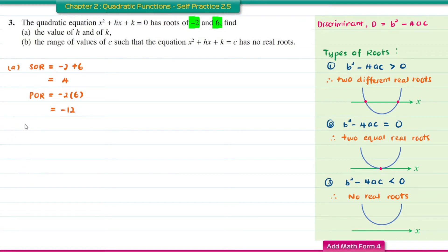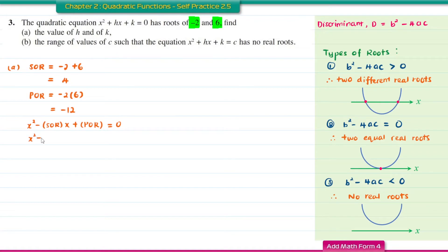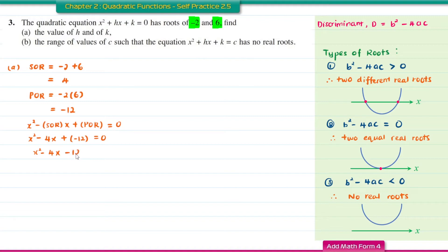The product of roots is negative 2 times 6, which equals negative 12. Using the formula x squared minus (sum of roots)x plus (product of roots) equal to 0, we get x squared minus 4x minus 12 equal to 0.